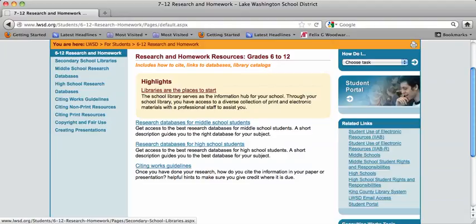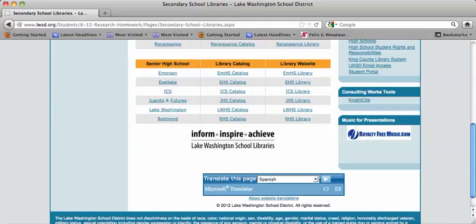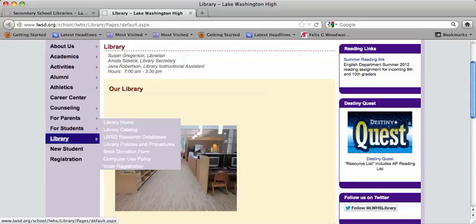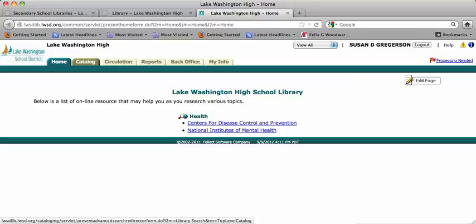You choose Libraries and it brings you up to our secondary schools. Go down to the high schools, choose LDUB, and it brings up our library website and our beautiful library. Once in there, go to the library catalog — Destiny — which is the library software we use for not only finding books but checking them out. So you choose Catalog.